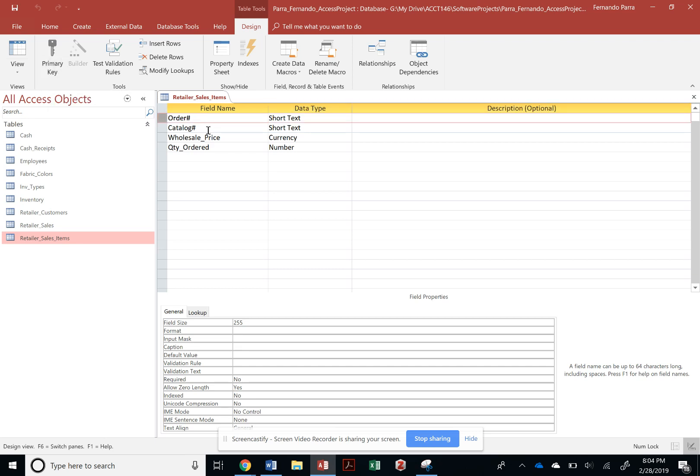But in this case, we have to select the gray box that's on the left of the field name.